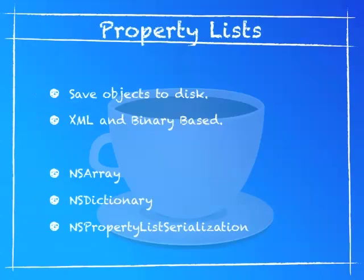One thing you may be wondering about is how do you save objects to your disk? There are many different ways, but the easiest way is to put an array and save them as a property list. The property list can be XML or binary-based. NSArray and NSDictionary already has methods to save them. If you wanted to get a binary-based property list, you would have to use NSPropertyListSerialization to save the object as a property list that is binary-based.